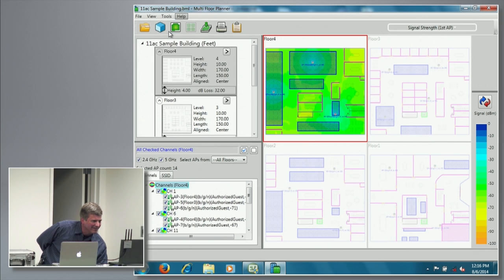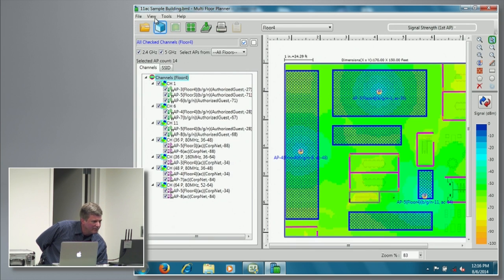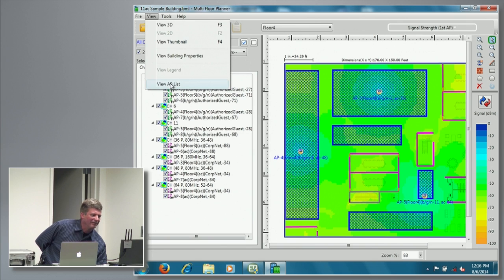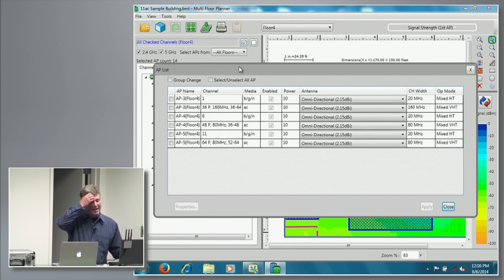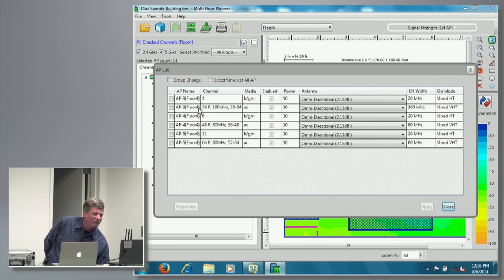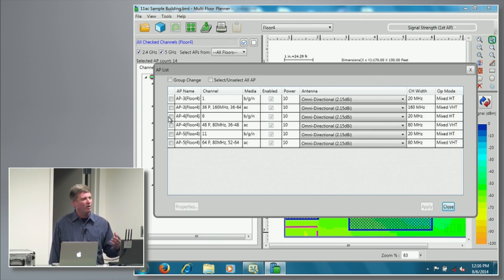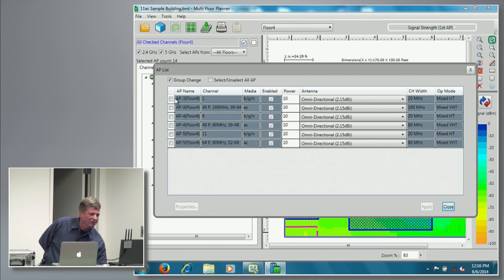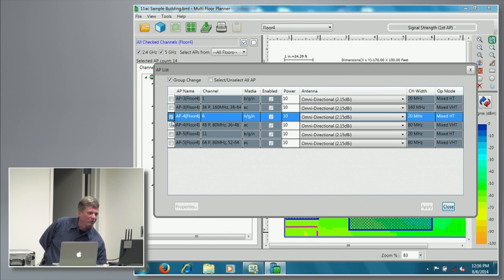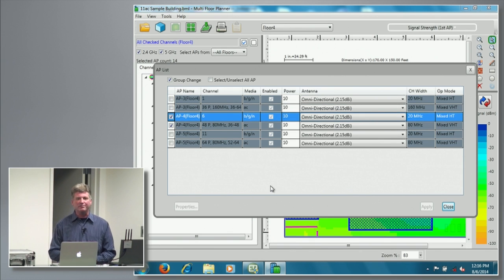— you have to select a single floor. So you can view all the access points as a list on a single floor, and we added this group change. So now if you want to go through and change a channel width for them all at once without doing it one at a time, you can just click this group change list, go through there, select which ones you want to change, and change the properties.